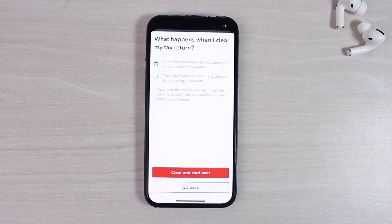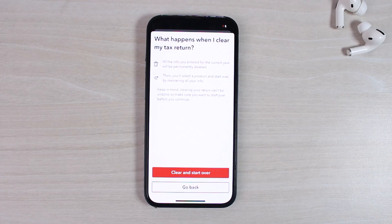Remember one thing: once you tap on 'Clear and Start Over,' all the information you entered for the current year will be permanently deleted and you'll have to select a new product and start over by re-entering all of your info.